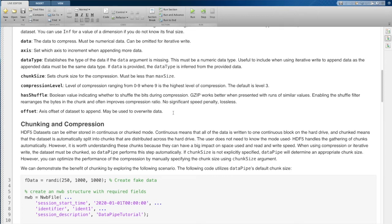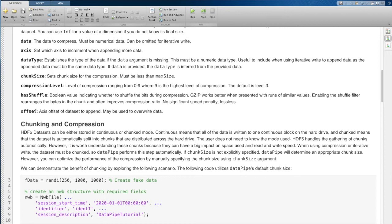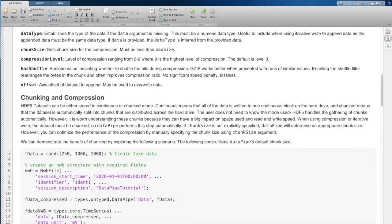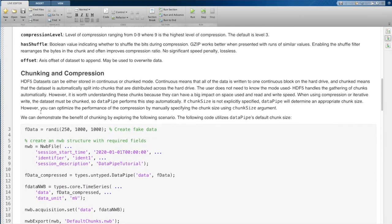Finally, we have the offset value, which sets the offset that you're using when you append to the array. So usually you can let Datapipe handle this for you. But if you want to overwrite data, then you can alter the offset value. Okay, so now that we have these arguments out of the way, I'm going to show you how to use them.